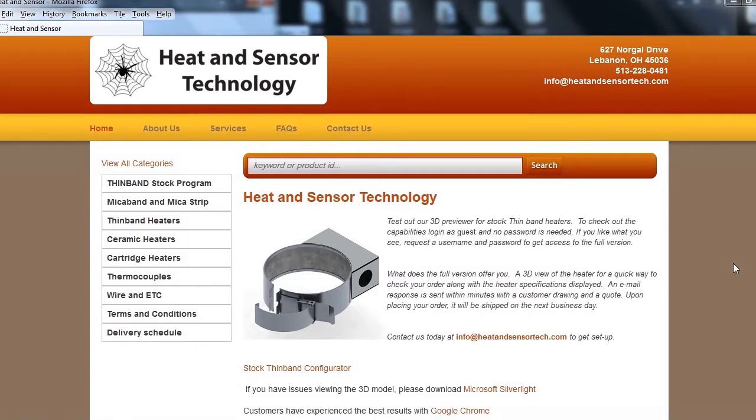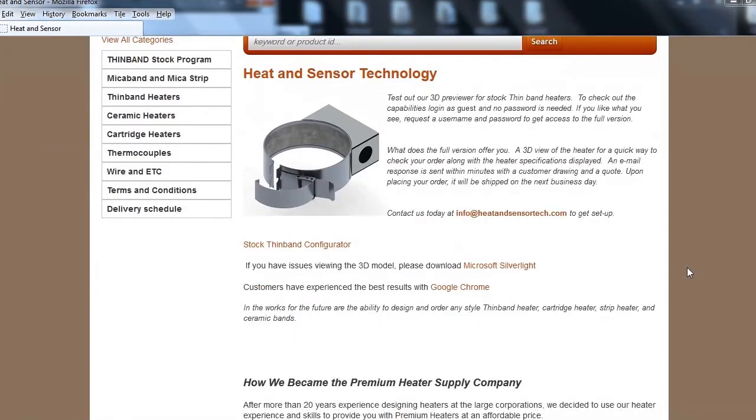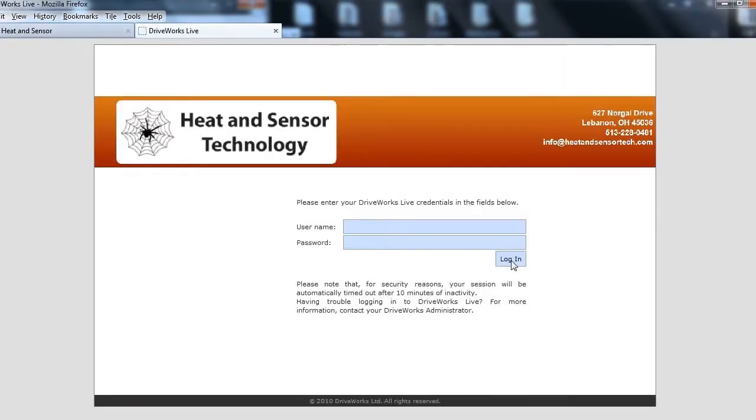At Heat&SensorTech.com, click the Stock Thin Band Configurator link. A new window will open.